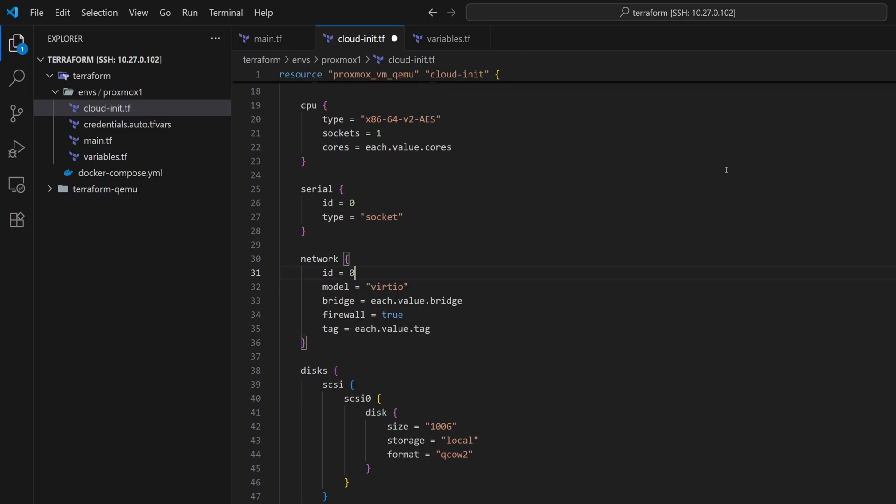Currently, for the tag attribute, we're using a variable to set the VLAN tag. But Proxmox VM also has an attribute called tags. So to avoid any confusion, I will rename this variable to network tag.